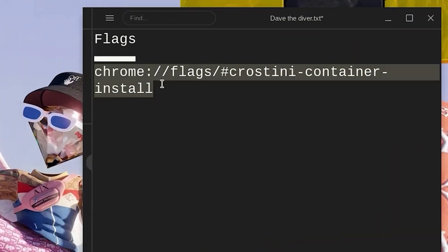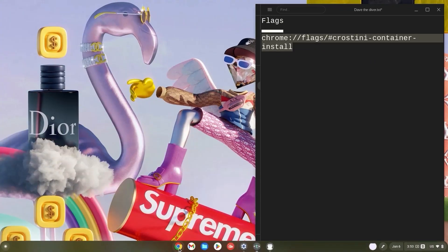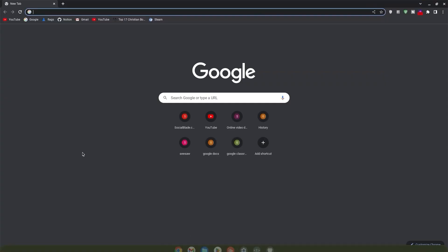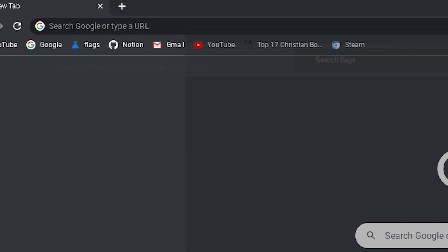First, copy the Crostini container install flag. Head on over to your Chrome browser and click on it. Now once in Chrome, paste this link in your search bar and hit enter right away.